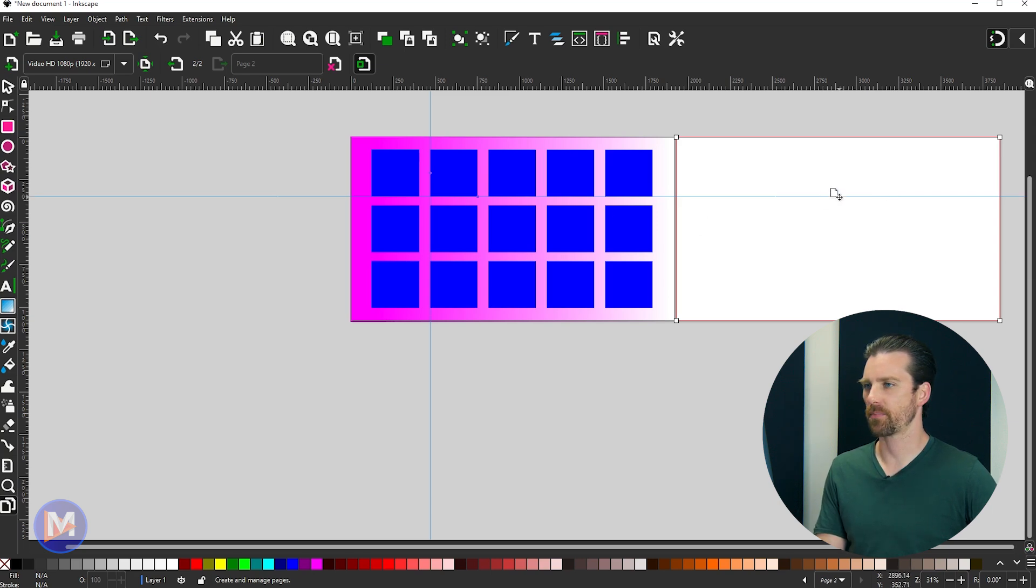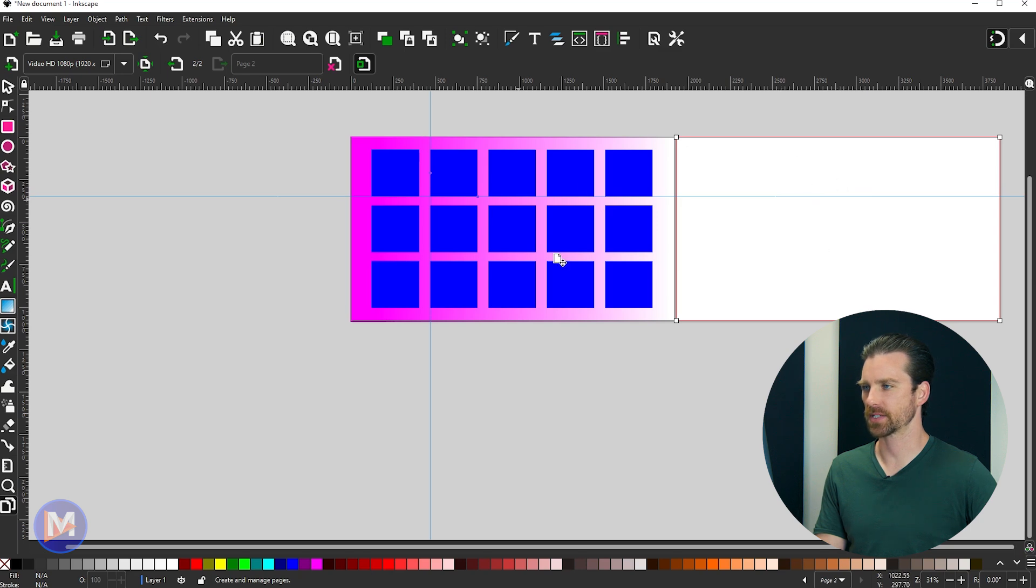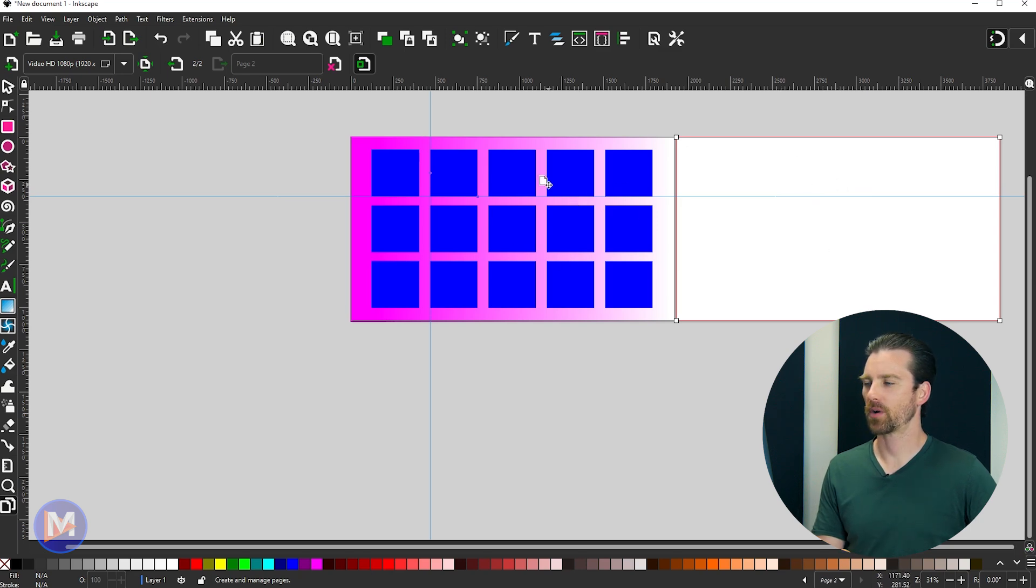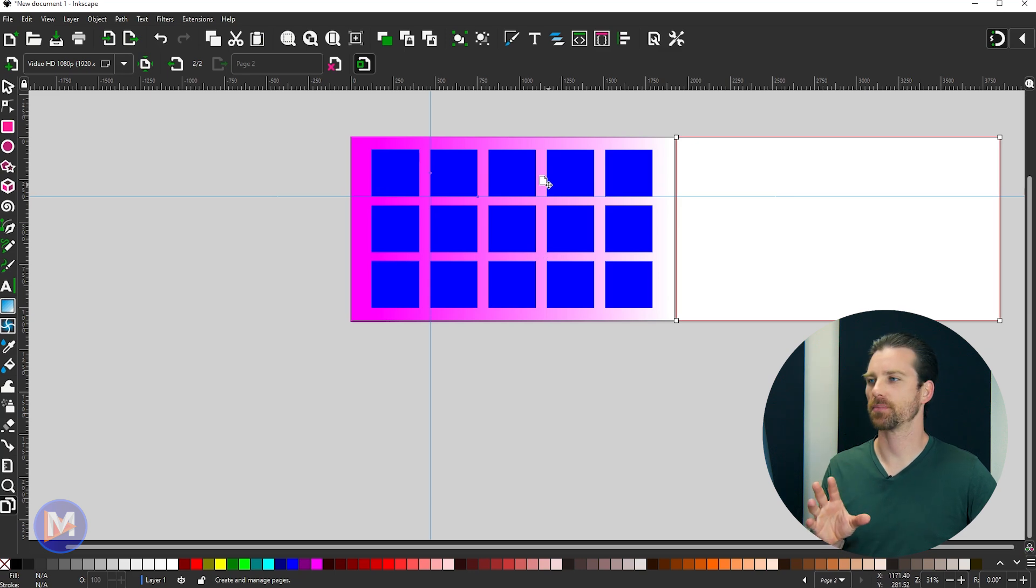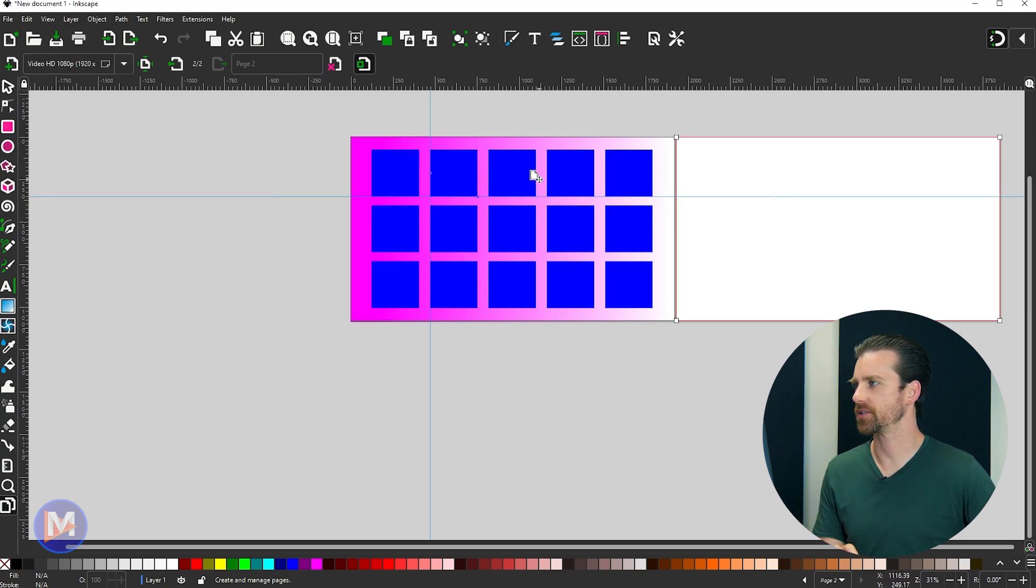You're going to see that by default it will create the same size canvas as what you have currently set up. But if you wanted to create a new canvas in your composition using a totally different size, you can do that as well.